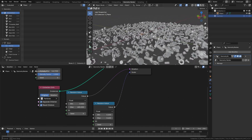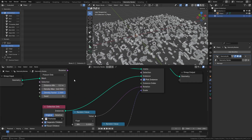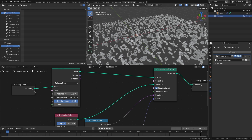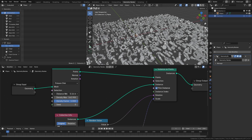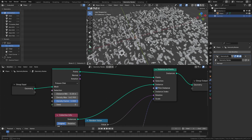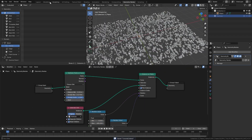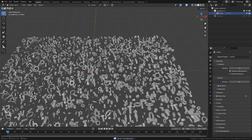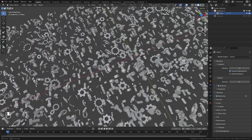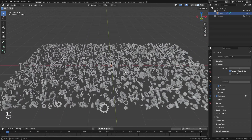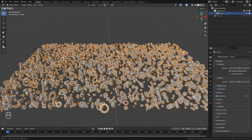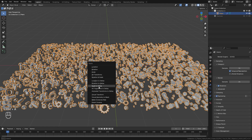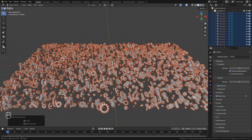That is looking pretty good. Since they're a little bit smaller now, we may be able to bring the density or the minimum distance down just a tiny bit. With that done, we can jump back over to the layout option and here we can see all of our objects. Next, what we need to do is make all of these objects real because right now it's a single object and they're just instances. To do that, we're going to press Ctrl A and then click on Make Instances Real.